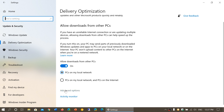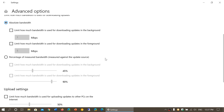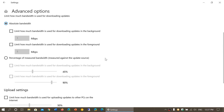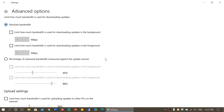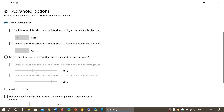I know it's a lot of steps to get there, but in the advanced settings you now have the possibility of choosing your limits for upload and download. Those limits, which for a long time were just sliders that weren't very descriptive, now give you absolute bandwidth — meaning you can select how many megabits per second to use for downloading updates in the background or foreground.